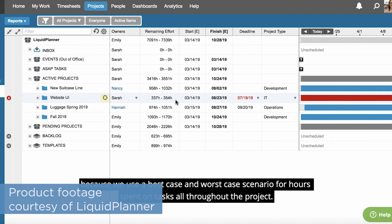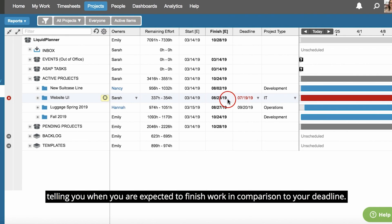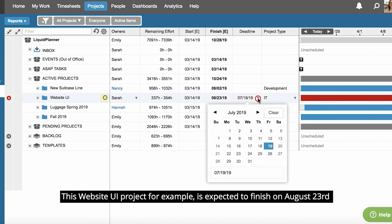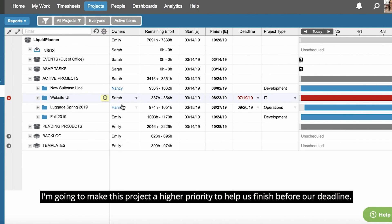Right off the bat, you'll notice that Liquid Planner uses priority-based scheduling for assigning due dates to tasks. Unlike most project management solutions, you don't need to manually assign due dates for every single task in Liquid Planner. Instead, you arrange a project's tasks by priority, provide an estimated range of how long you think each task will take, and then Liquid Planner will automatically schedule the tasks in the way that it thinks will be the most efficient.